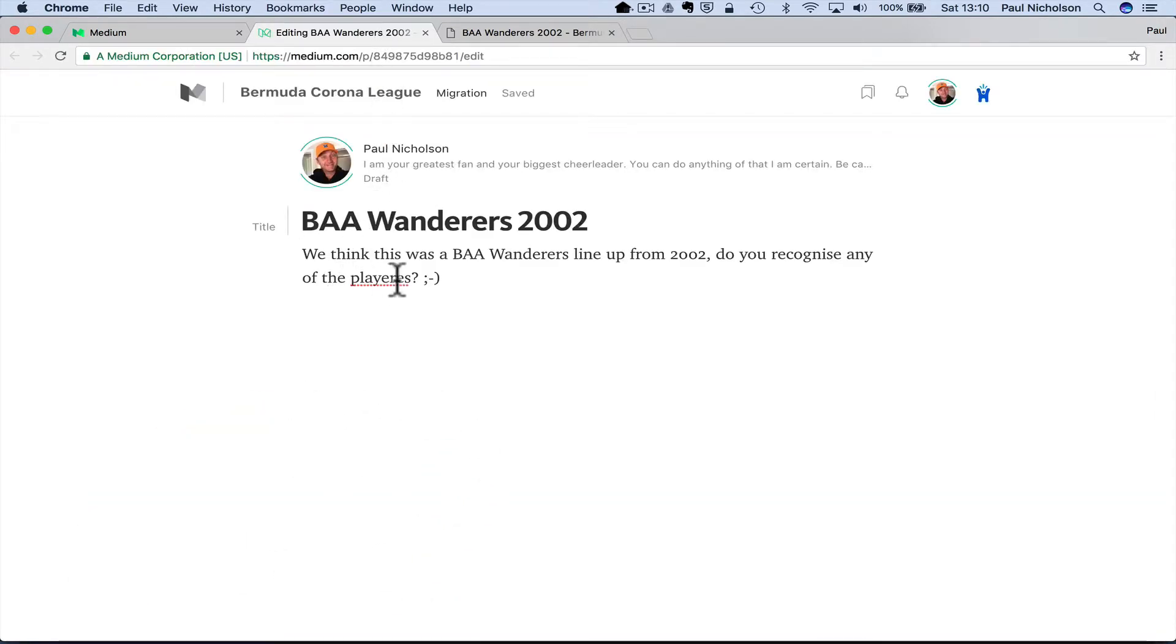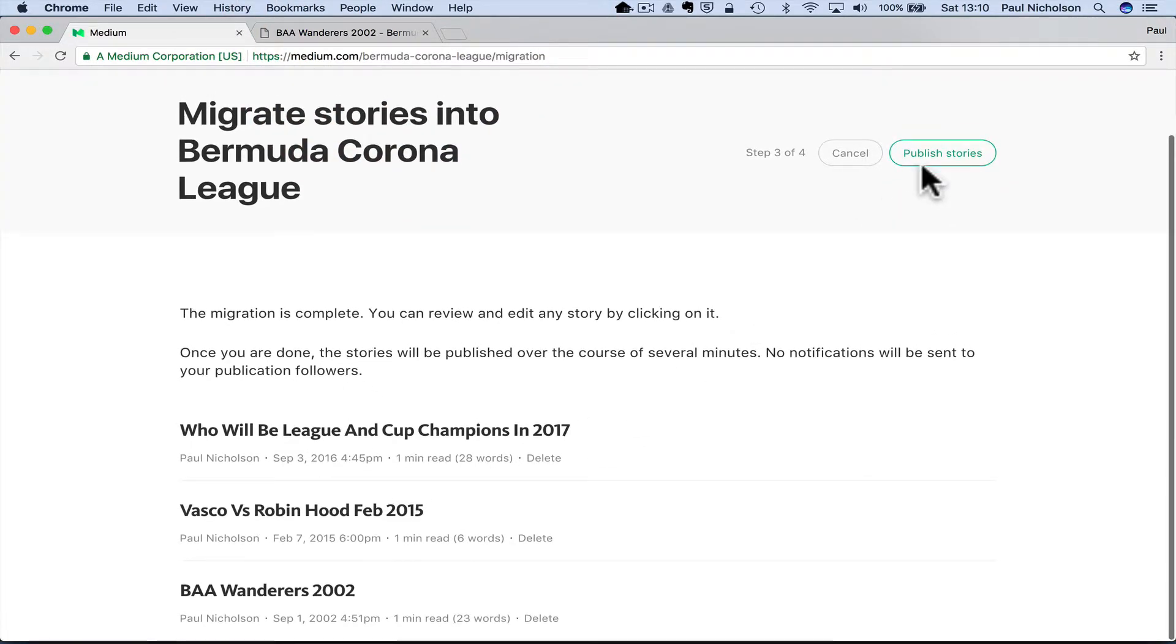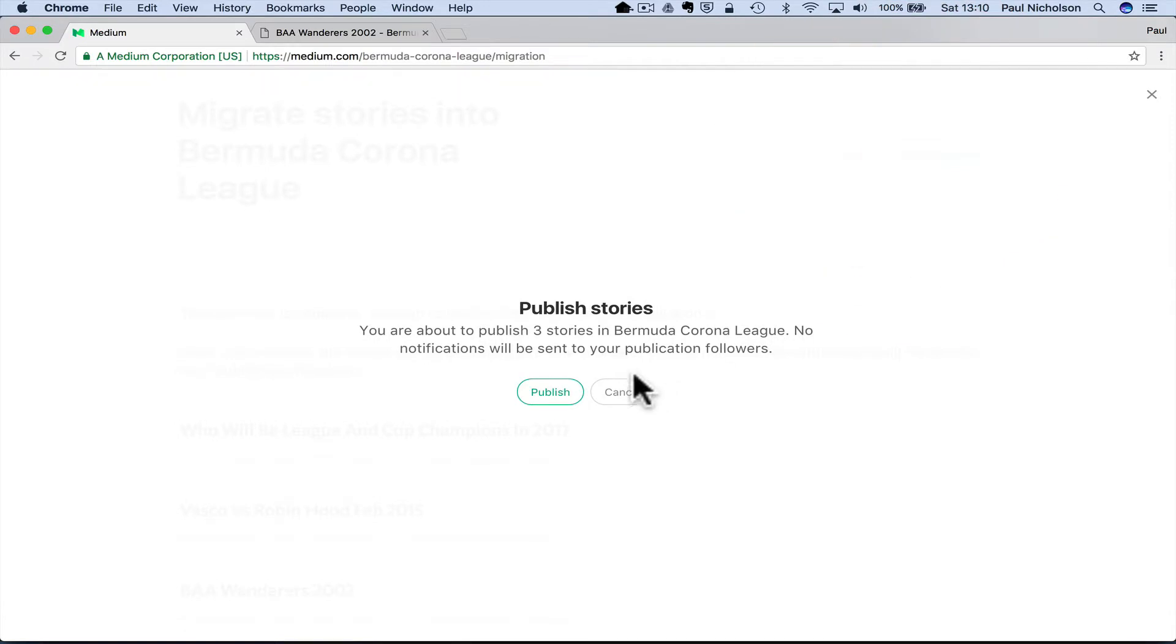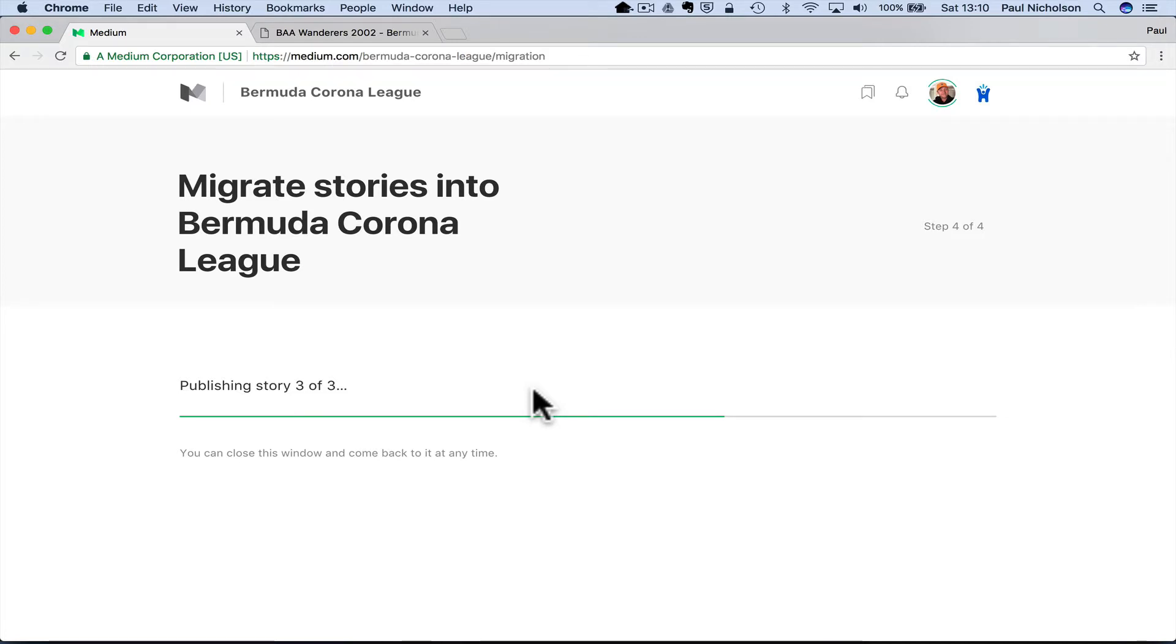Players. So it didn't bring the picture across. So you have to be aware that it won't pull the picture. In fact, I thought it did on mine, but we are about to publish three stories. Publishing three. Come on.